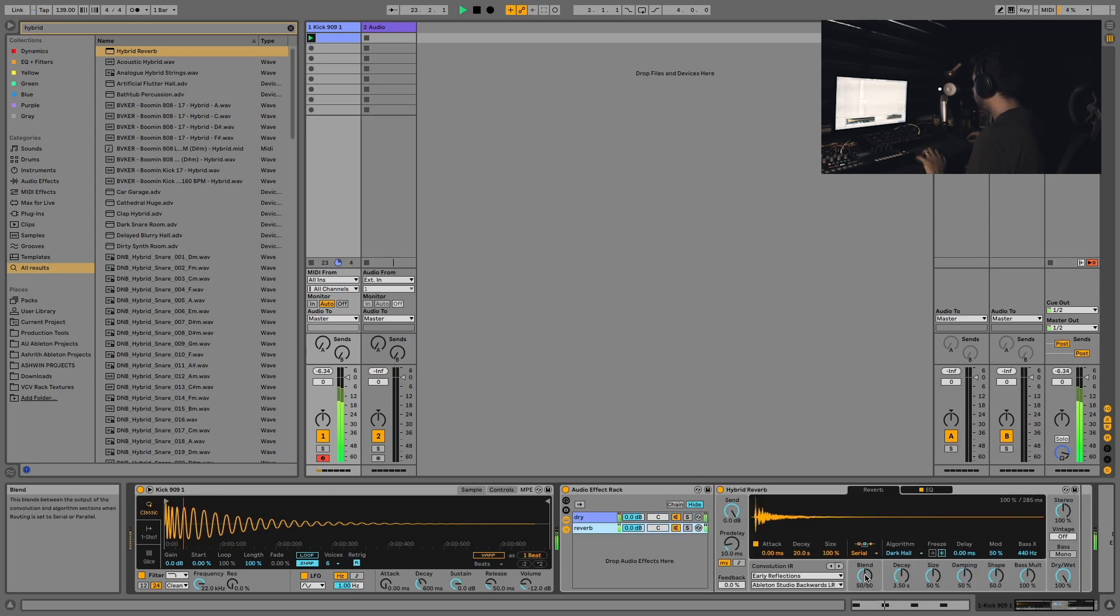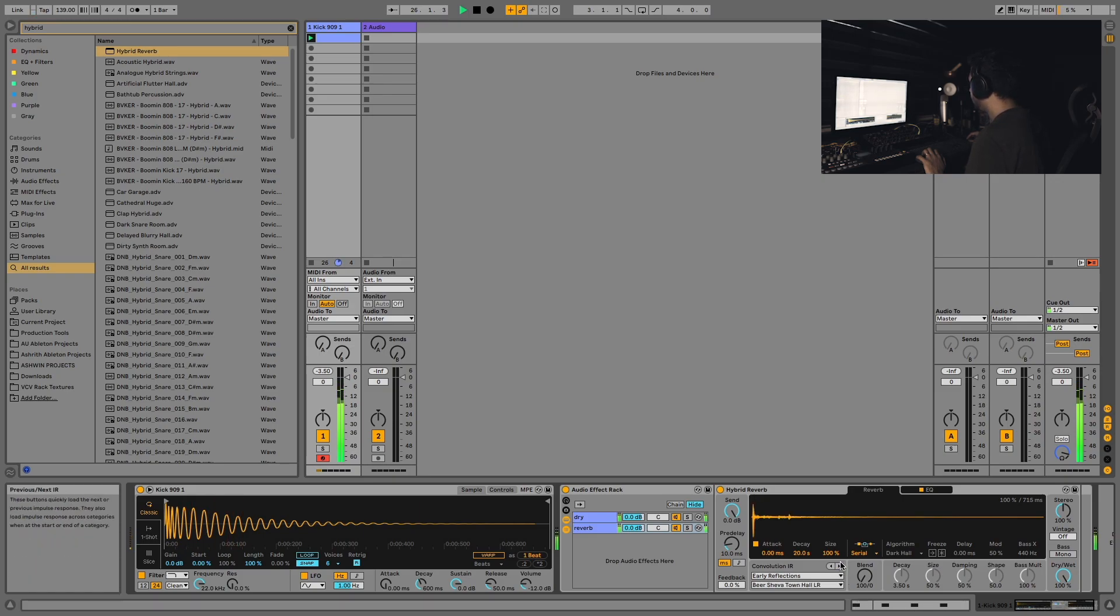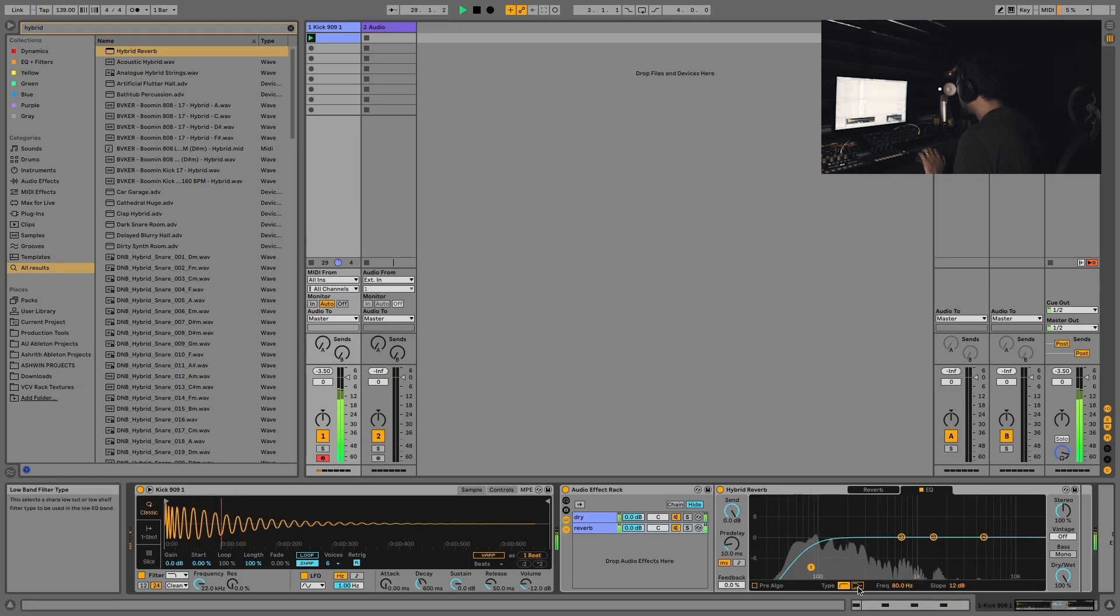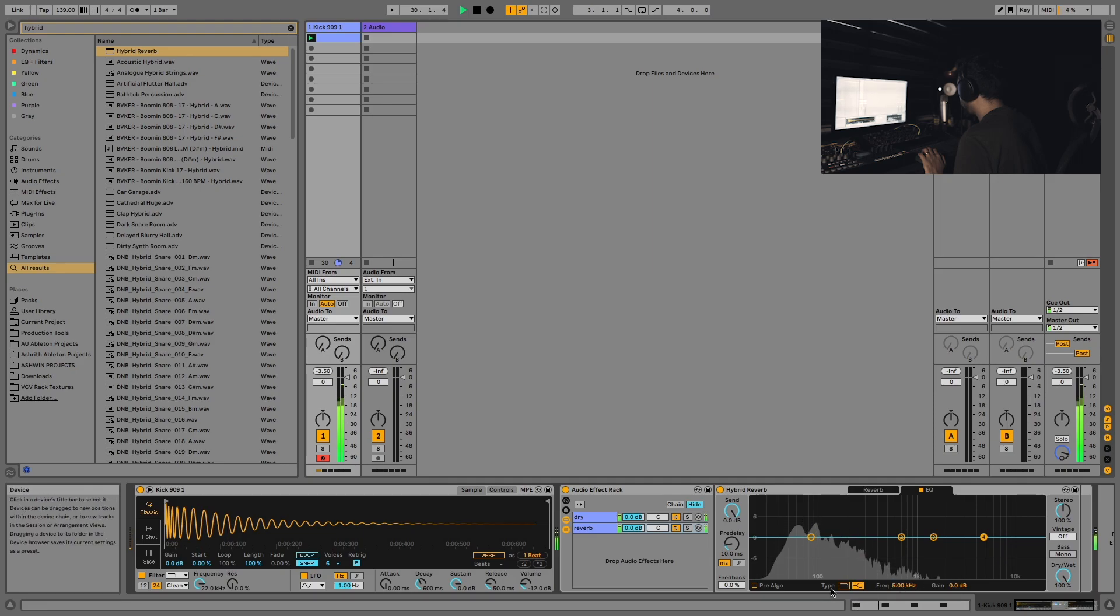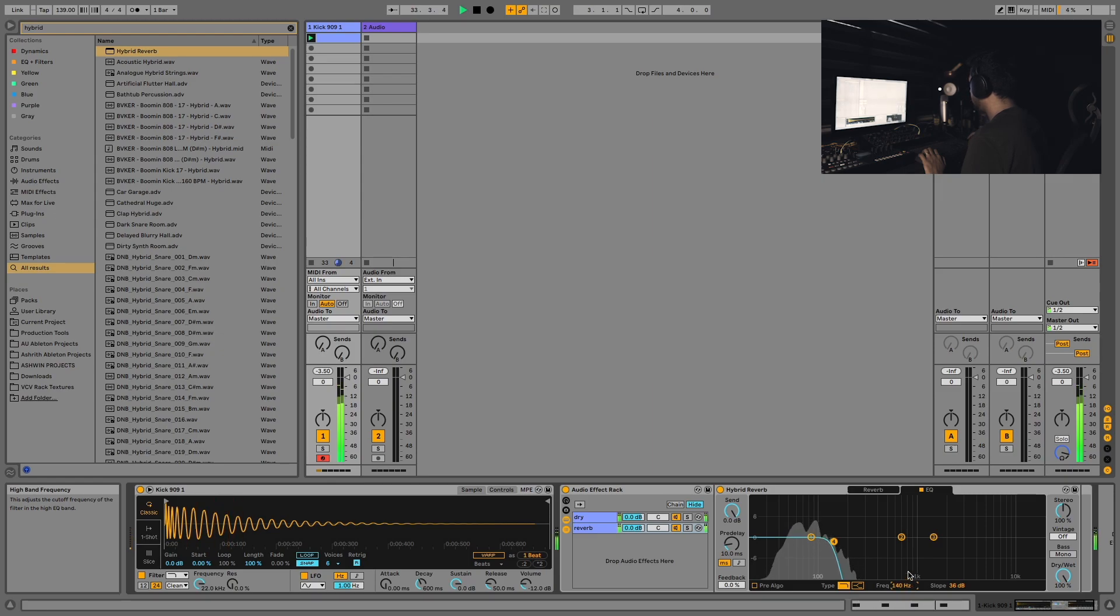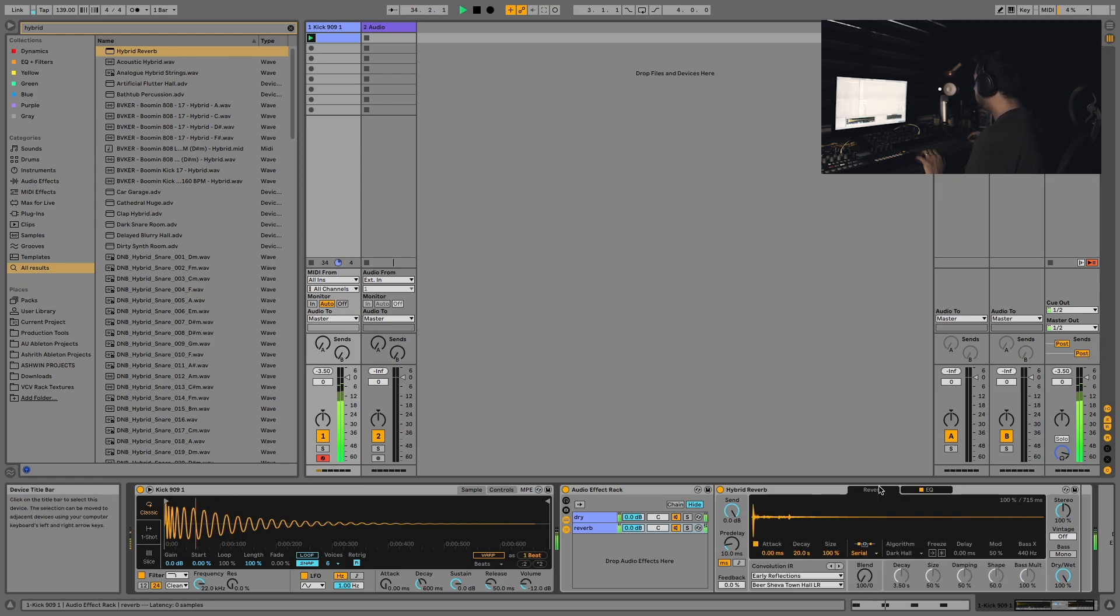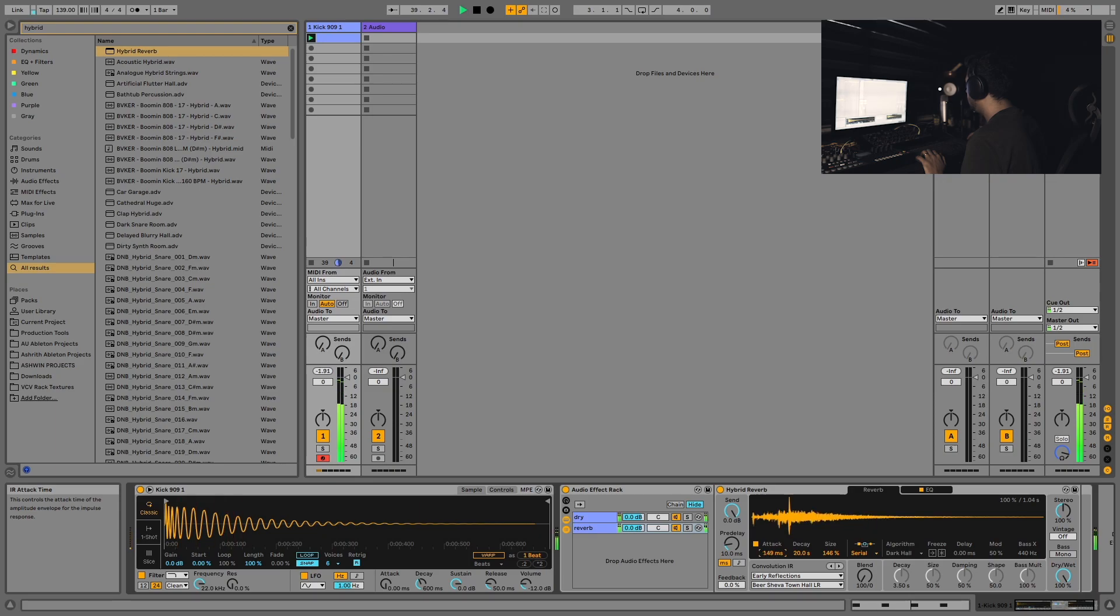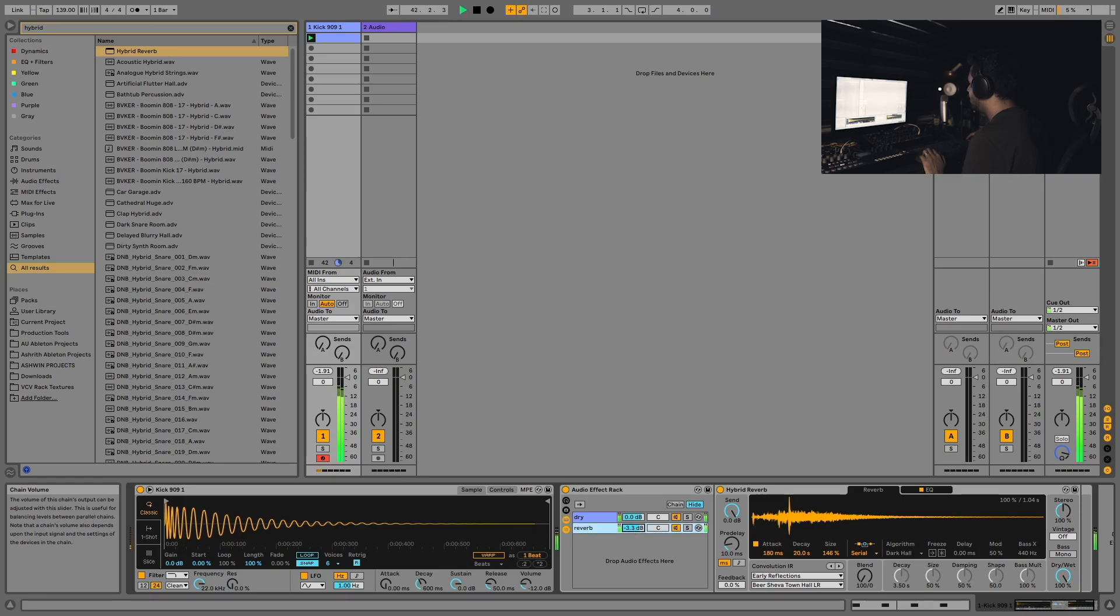I'm also going to blend to the convolution only. Let's change between a few of these. I think I quite like that one. Let's go over to the EQ and switch this from a cut to a shelf, grab this one and switch that to a cut, and let's drop the frequency down. Let's go back to the reverb controls and play around with the attack and size parameters. Oh yeah, I'm feeling that.